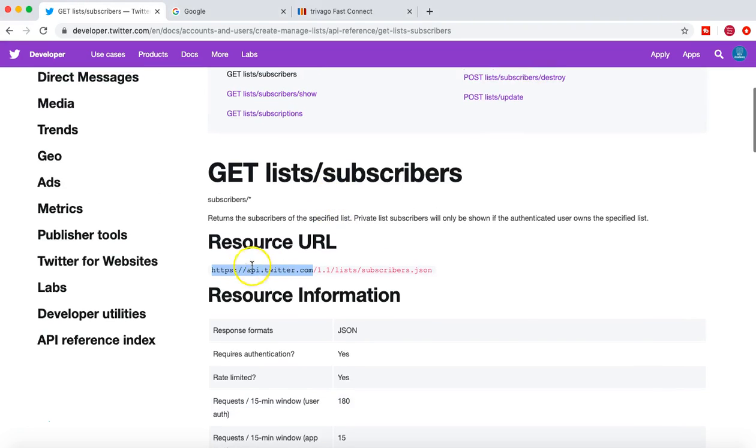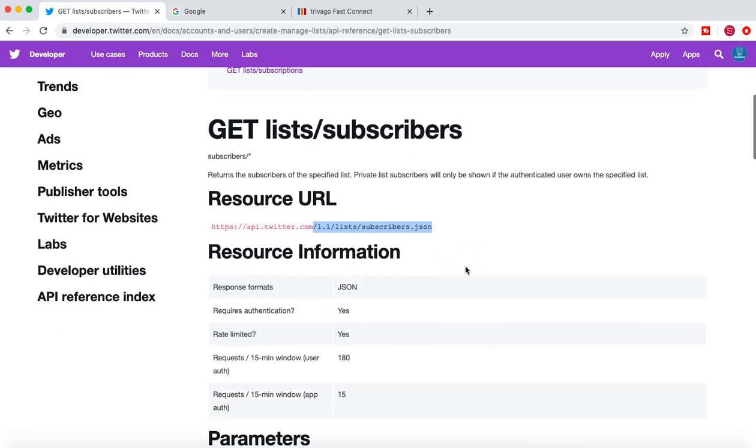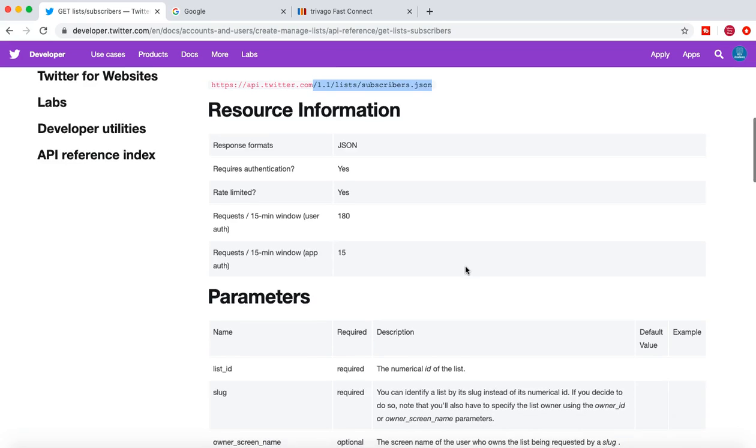Now in this resource URL, if you see the highlighted portion here, that's your endpoint. Anything after that forward slash is your resource.